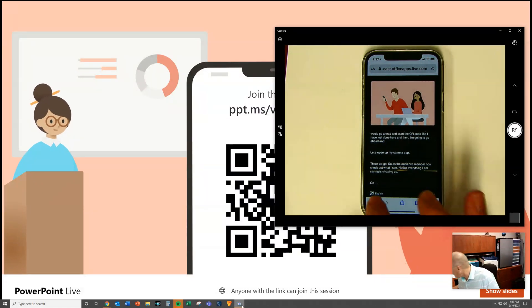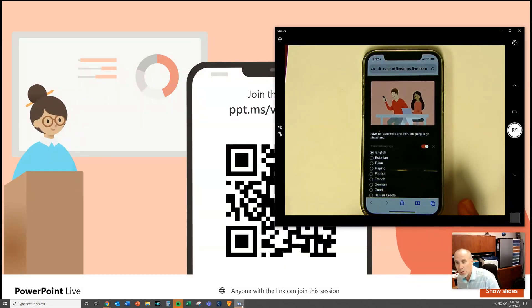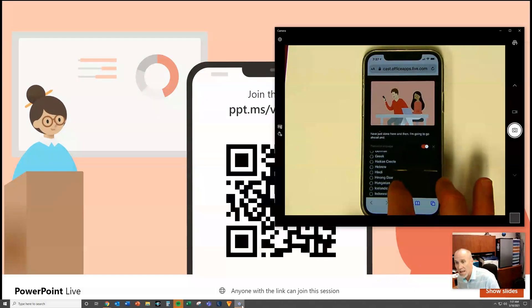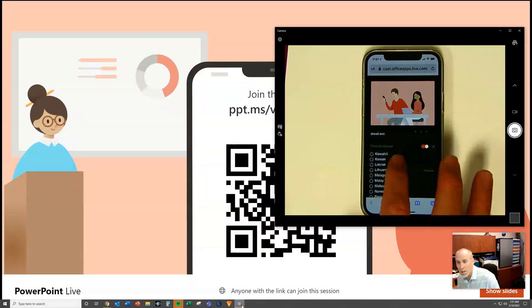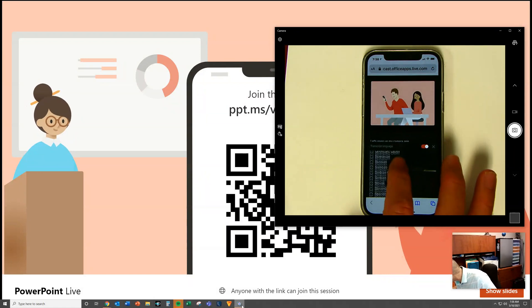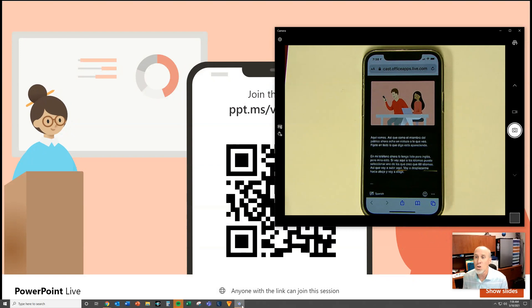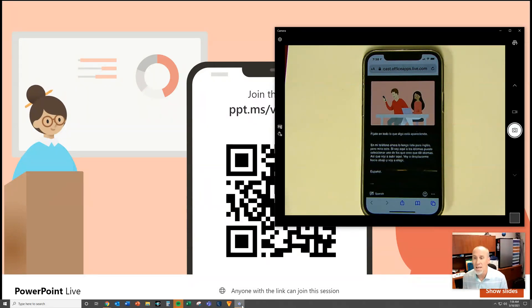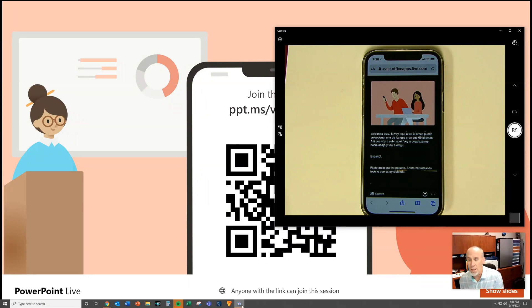Notice everything I am saying is showing up on my phone. I've got it set for English, but check this out — if I go down here to the languages, I can select one of, I believe, 60 languages. So I'm going to scroll down and choose Spanish. Notice what has happened — it has now translated everything that I am saying into the language that I have chosen.